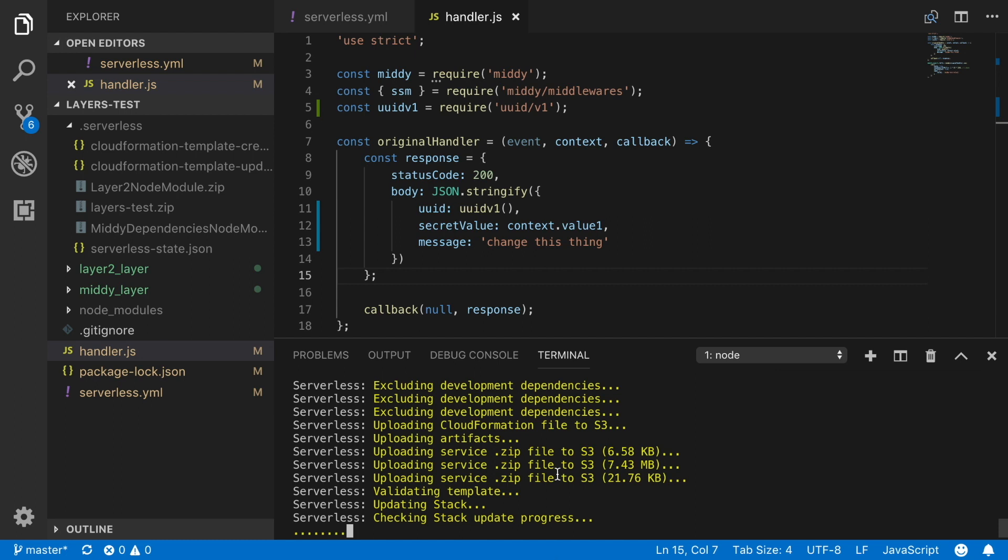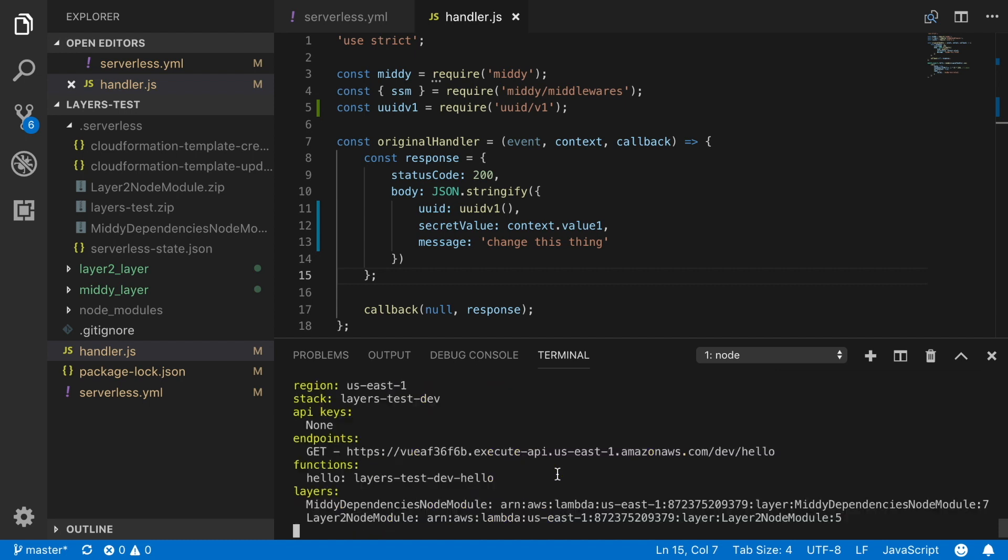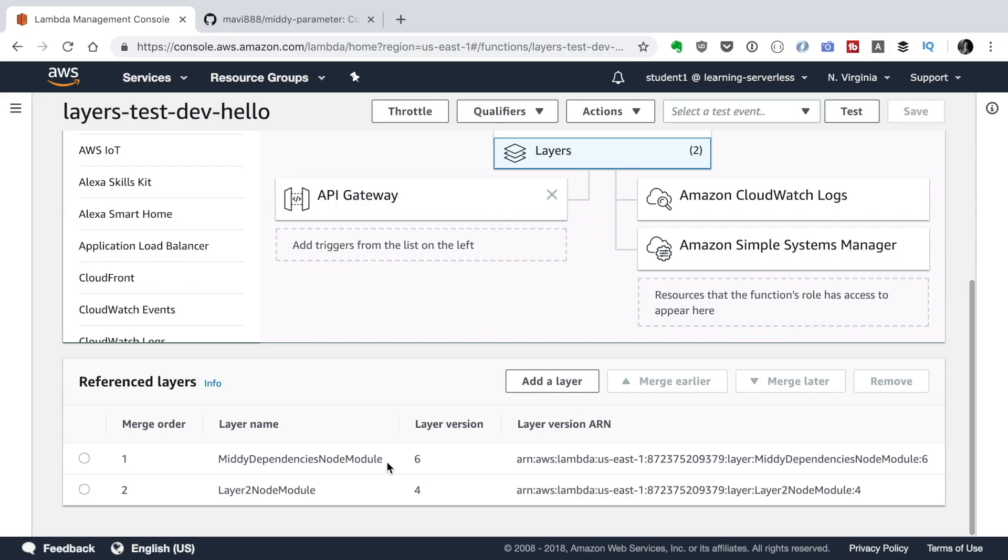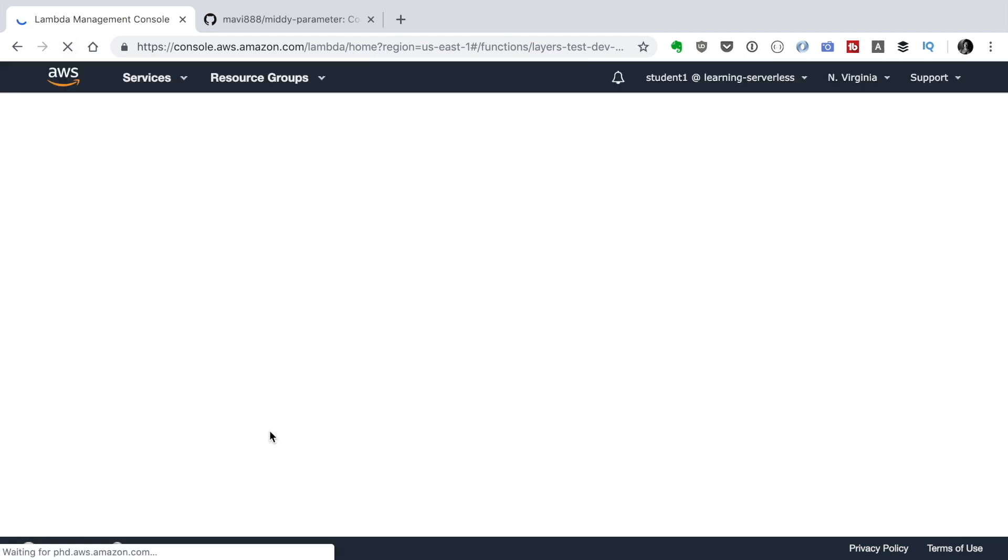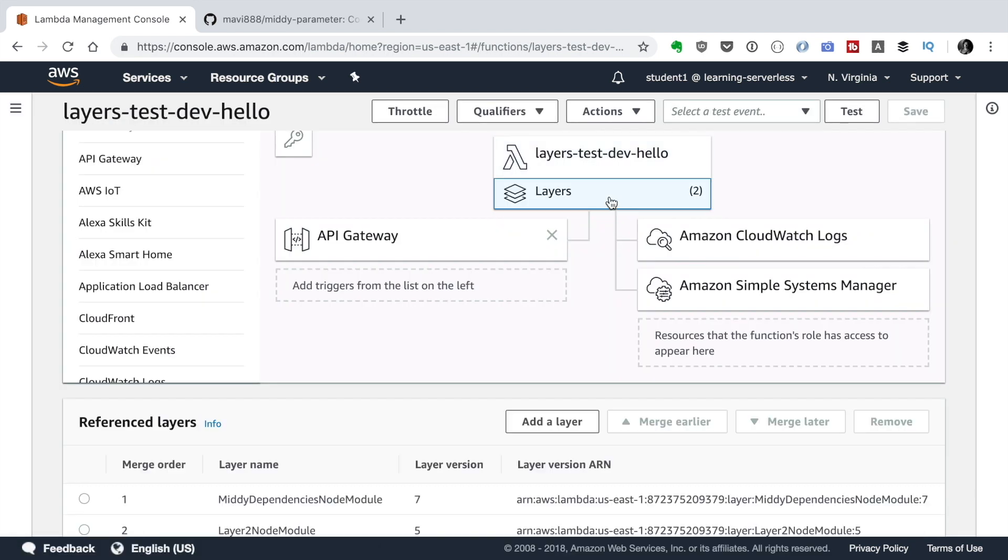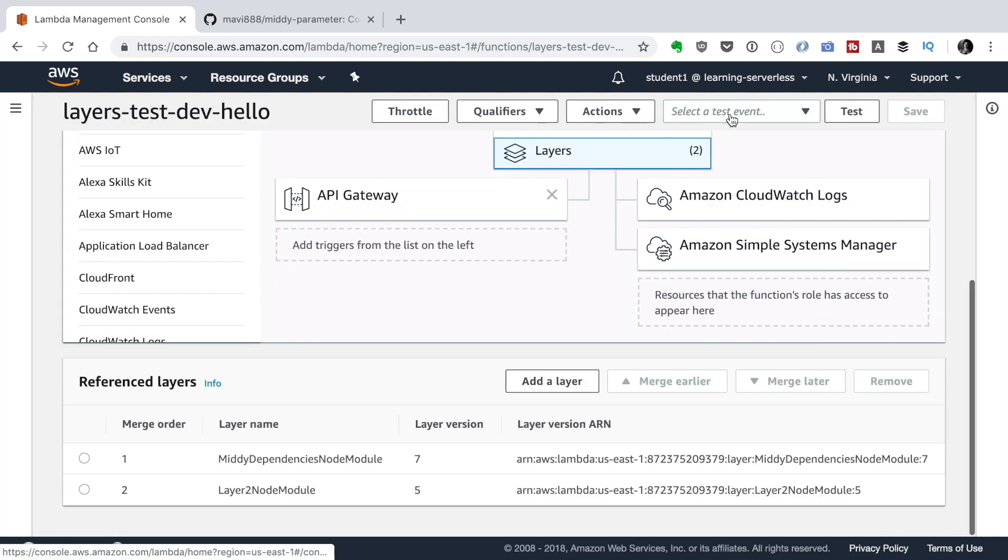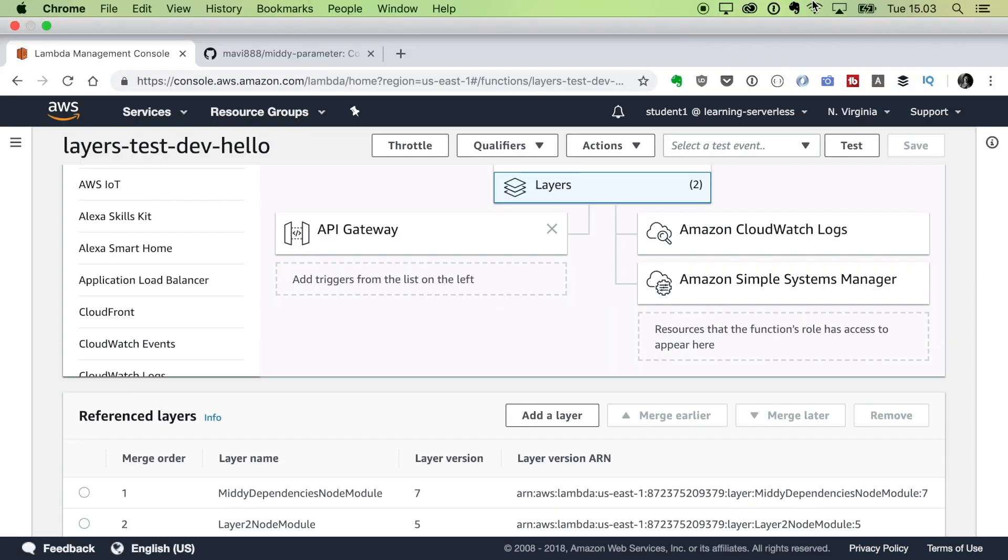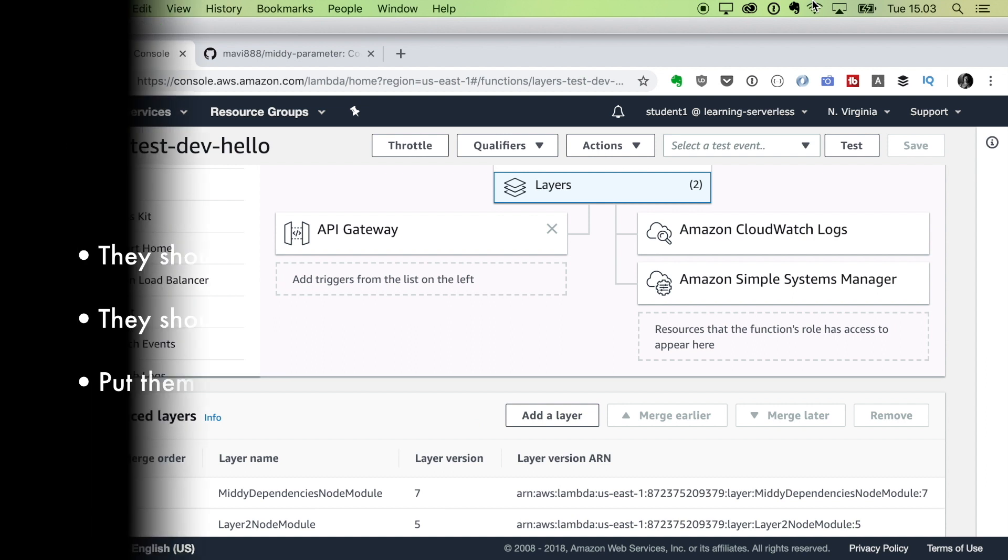Before we had four and six as the versions. And now when we finish this deployment, we will see that we have seven and five. So we don't want to update our layer version all the time because that makes a mess.